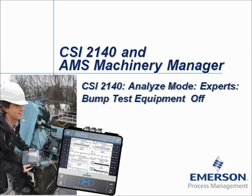to collect with the CSI 2140 Machinery Health Analyzer a traditional Bump Test. We will measure the natural frequencies on an installation when the installation is not running.